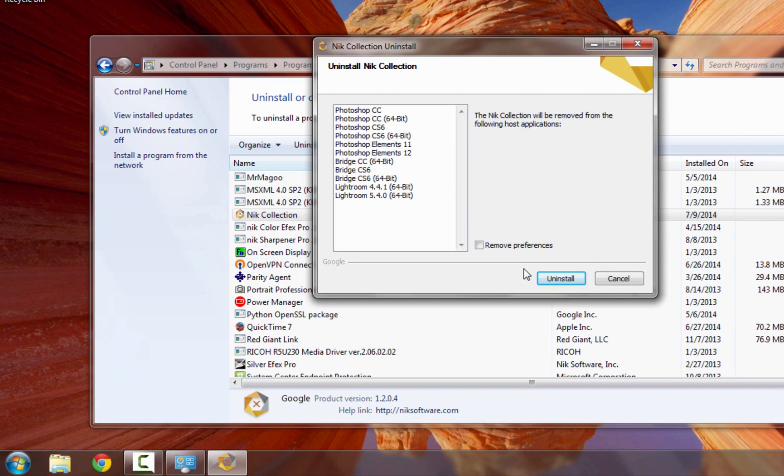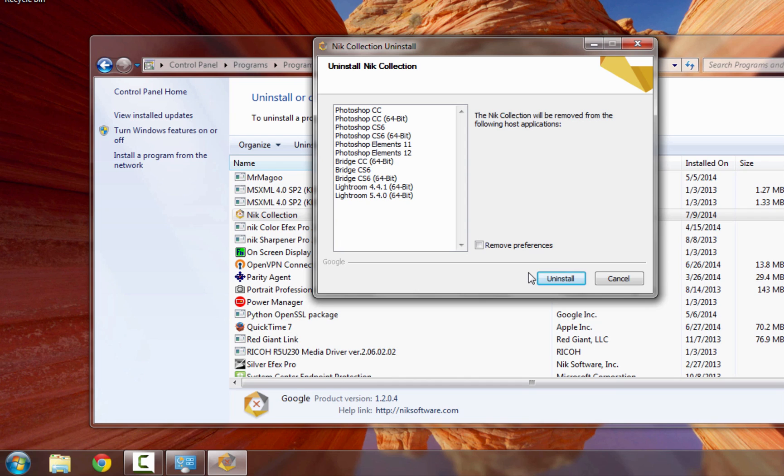Now, the uninstaller will open, and you're going to see a list of programs that the NIC collection is currently installed into. There's no need to select any of them. It's going to remove it from all of these programs.